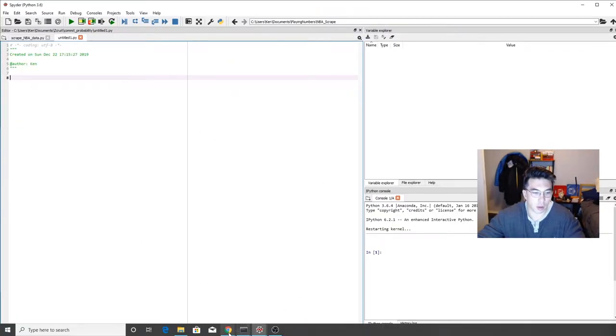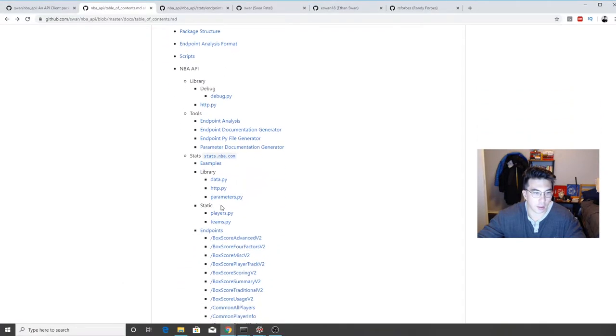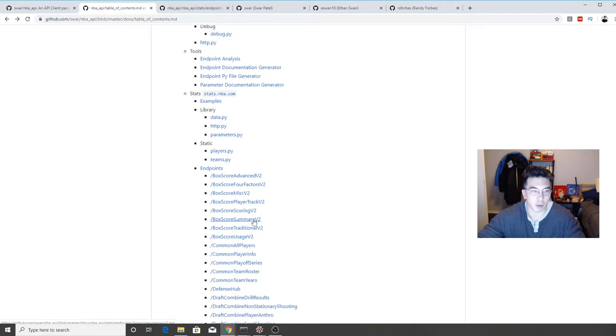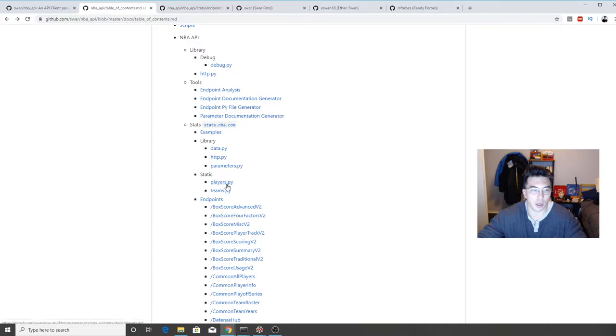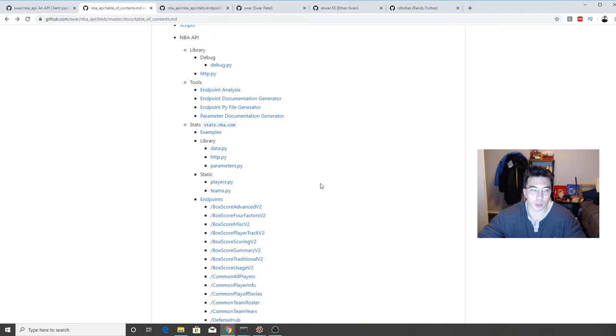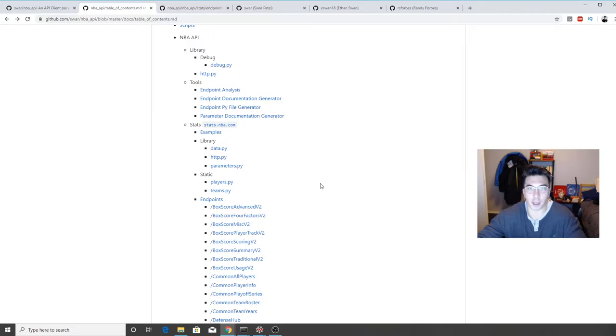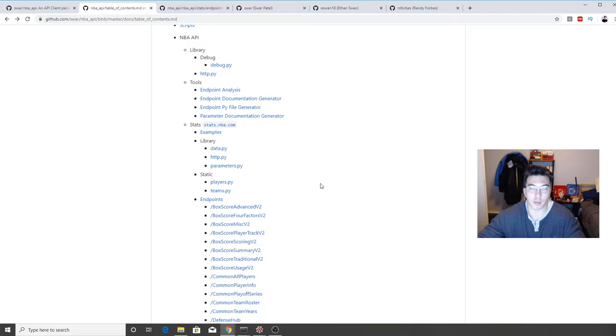So one thing that we saw with this package is that we had these static tables, and then we also have the endpoints. So in order for us to make use of this, we have to figure out how to get individual players that we want to send as parameters to the endpoints and do the same thing with teams. So what we're first going to do, I'm going to show you how to get data for a specific player and for a specific team to get their player IDs and team IDs. And then I'll show you how to actually send these individual player and team IDs to the API endpoints so you can get more data coming back to you.